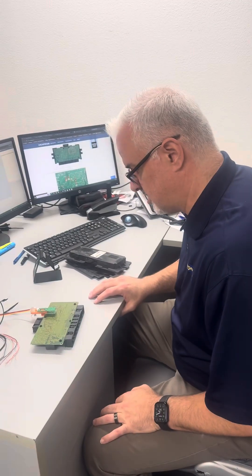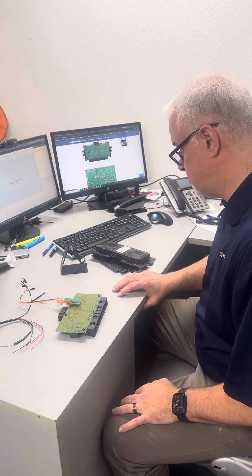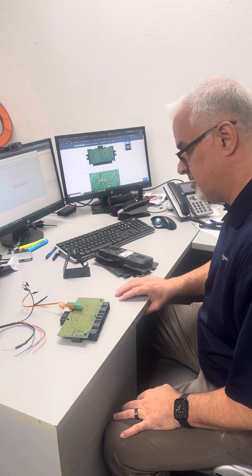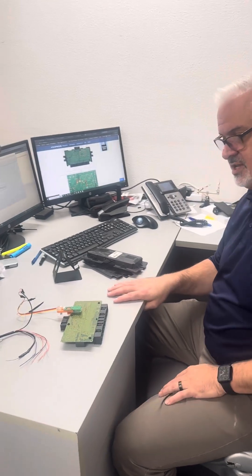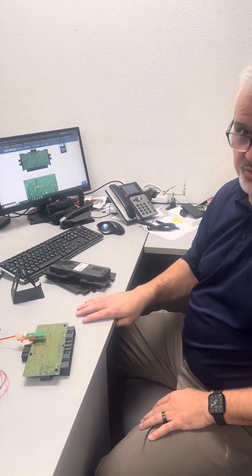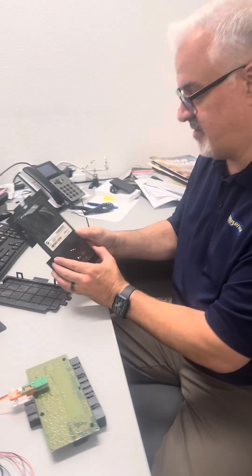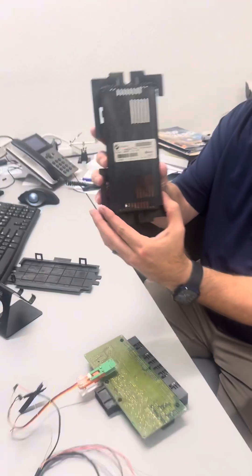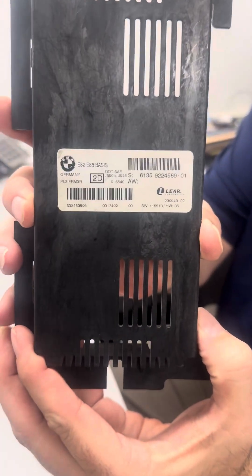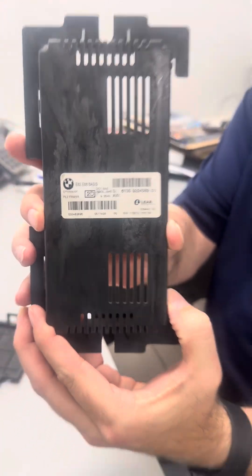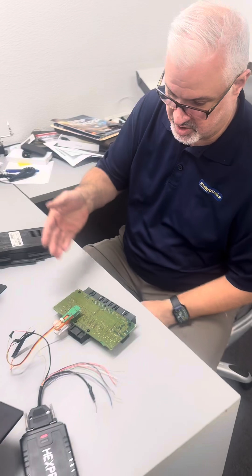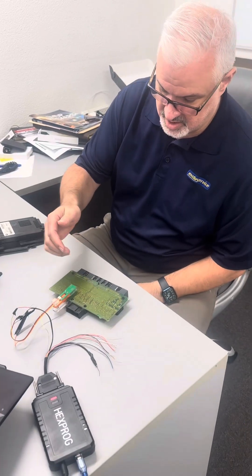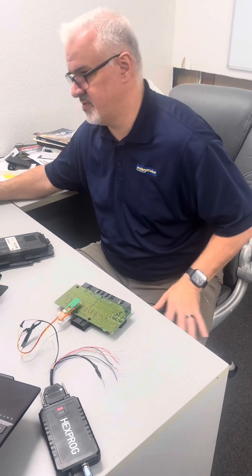Luther had him film while we were doing the repair to his footwell module. So we're going to go ahead and attempt to reflash a FRM module for BMW FRM3. I don't know if you can zoom in on that right there. We're going to be using the Hexprog and this little handy-dandy device.